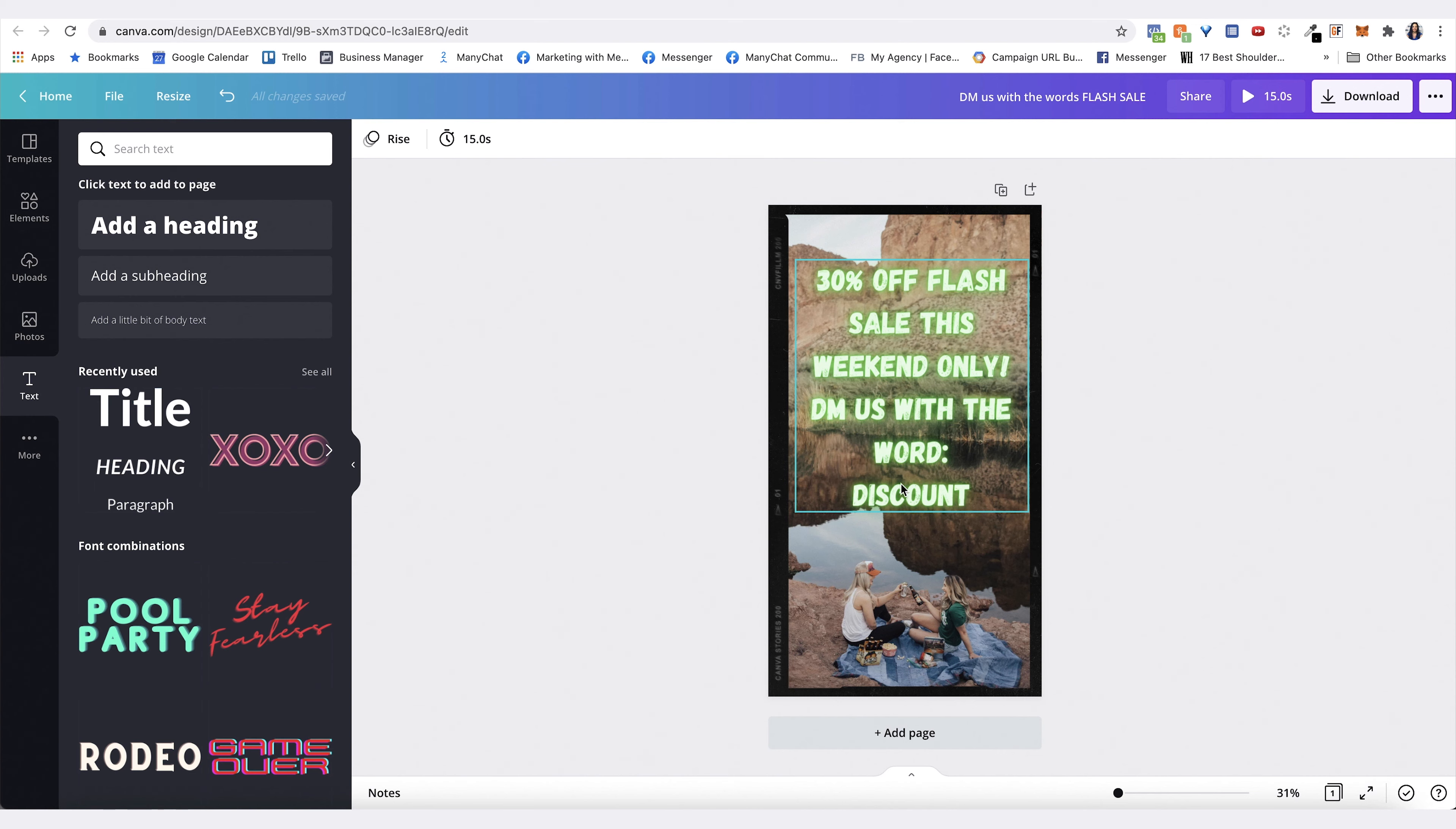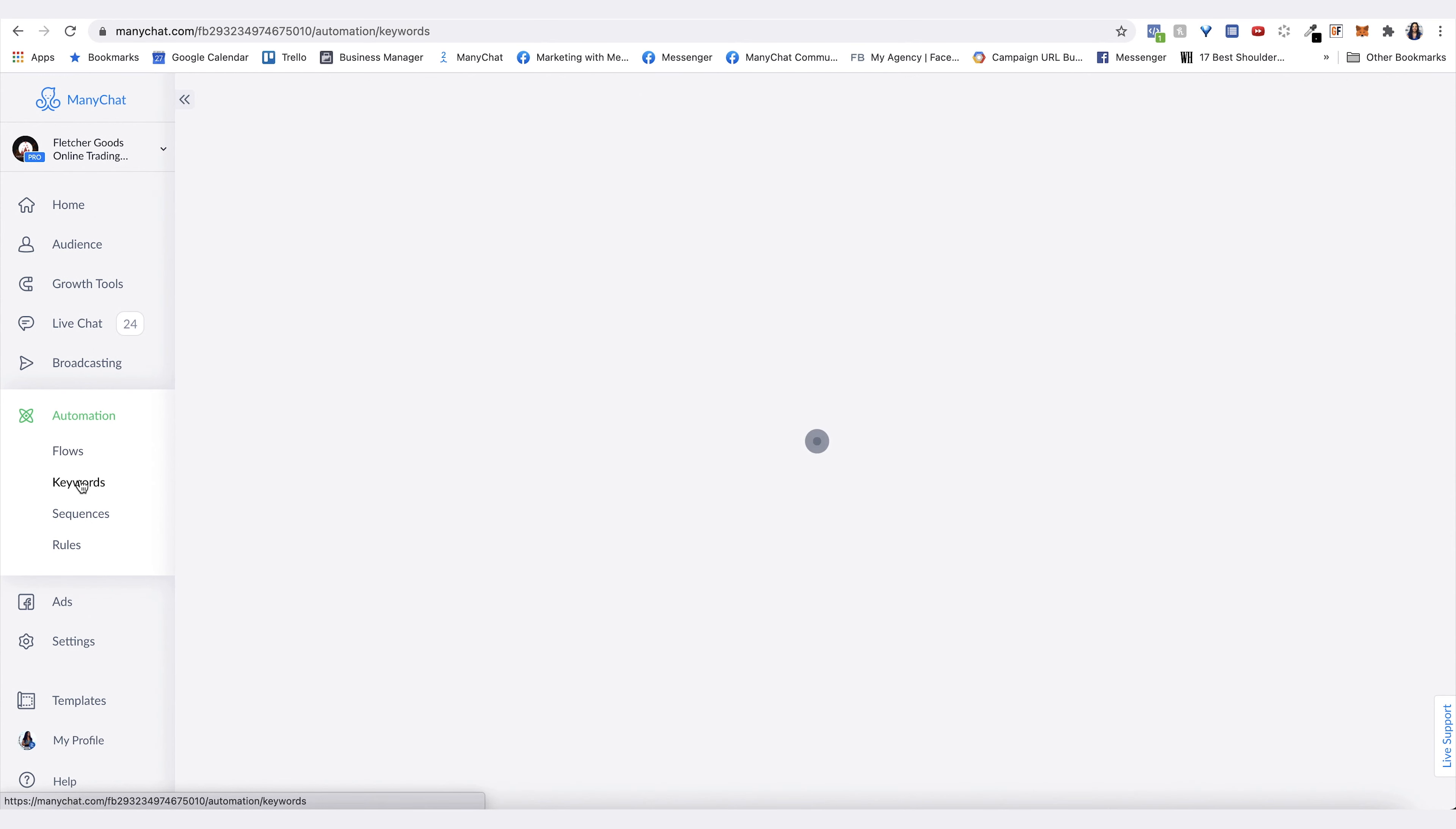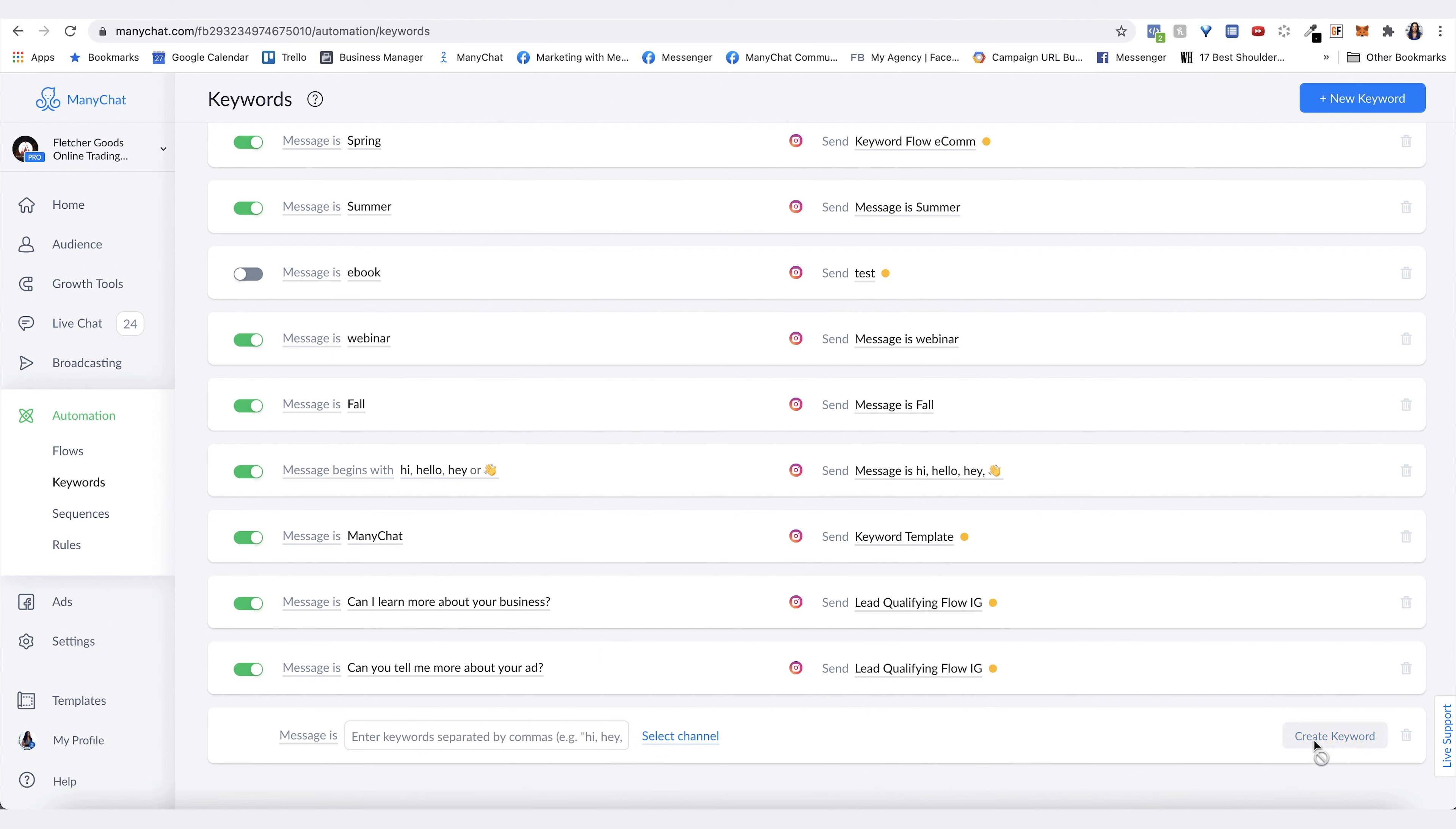Once you have the content for the creative of the story ad, then you want to create this keyword. Once in ManyChat, you go to automation, then you go to keywords, and then you can go new keyword. Down here you're going to want to put in call to action keyword. You select channel of Instagram, then create keyword. You just hit create new reply.